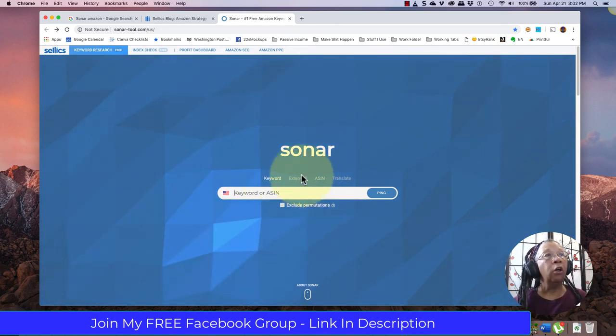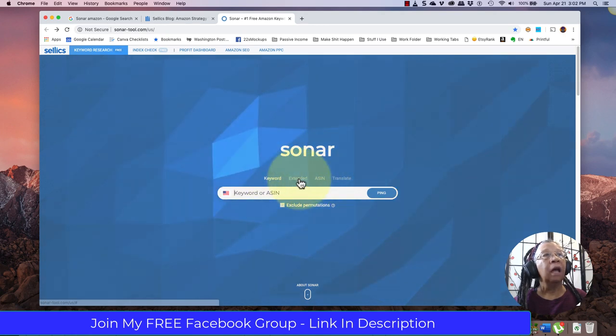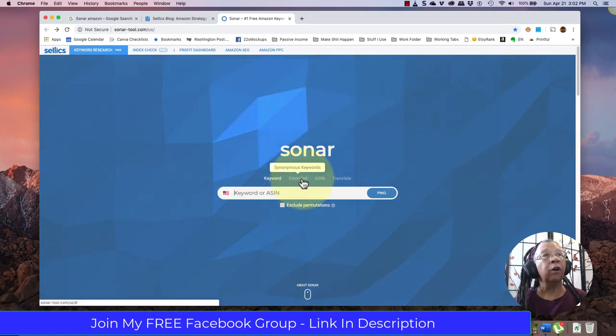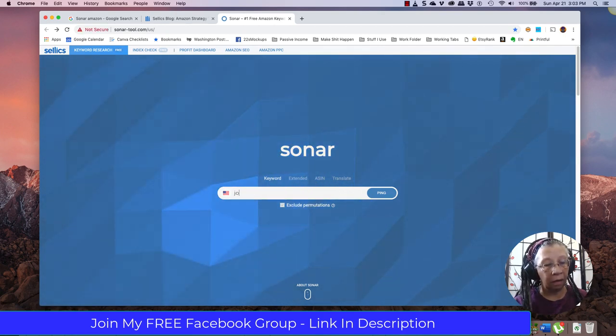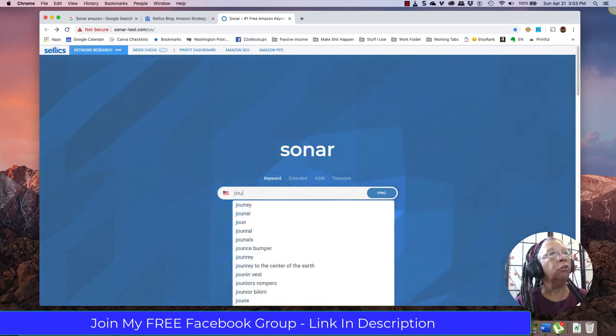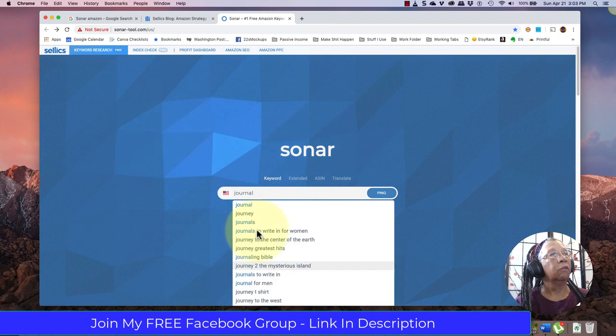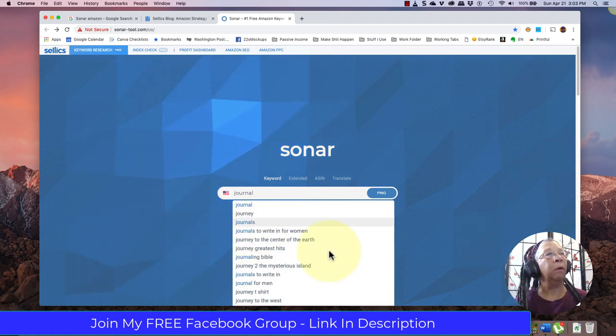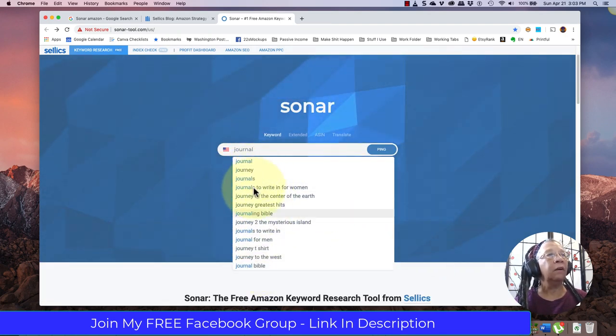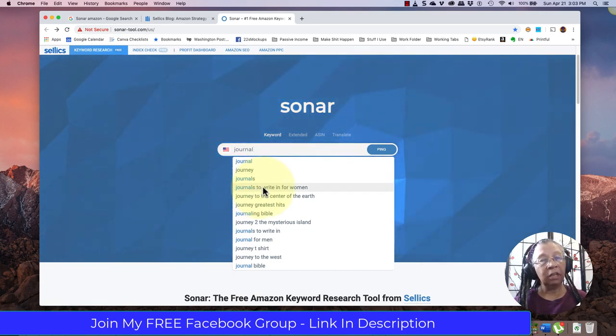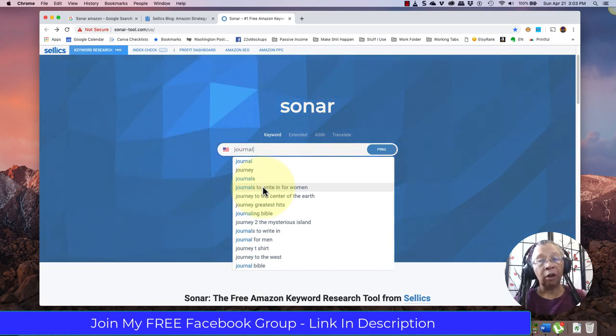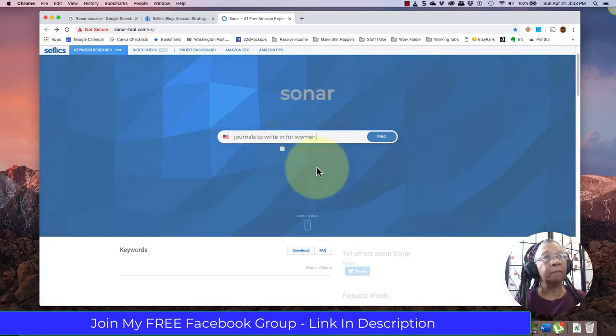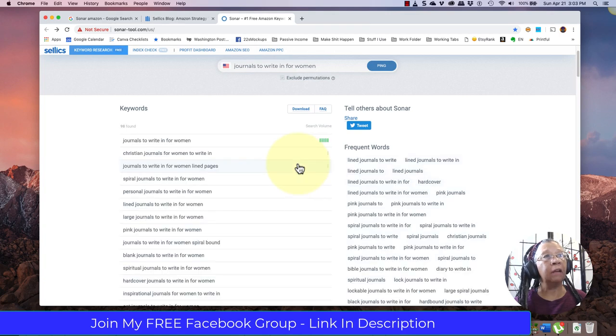All you need to do is type in the ASIN and you can also look for synonymous keywords, which is fun. So let's type in 'journal to write in for women'. When we're looking at these keywords that are right here, many of these are the exact same keywords that you would find in the Amazon suggestion drop-down menu when you're searching on Amazon.